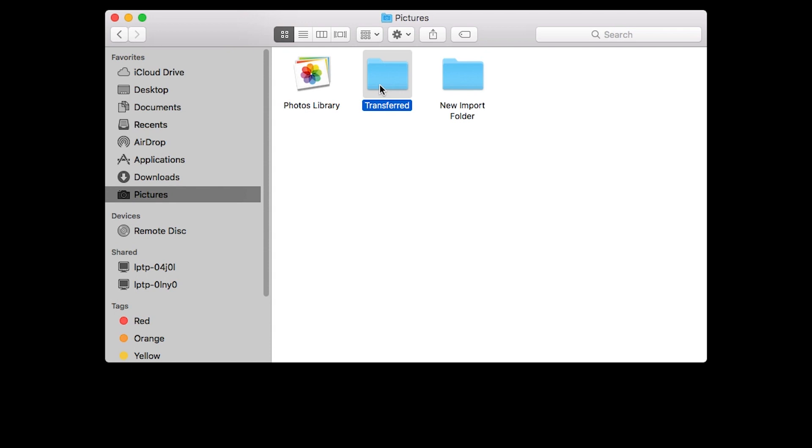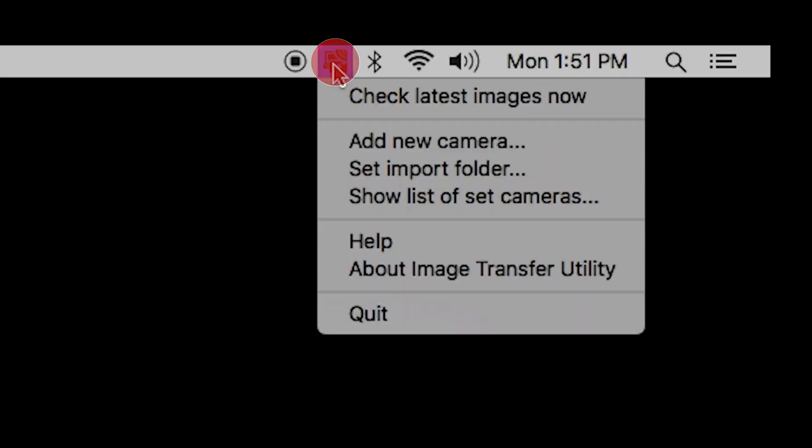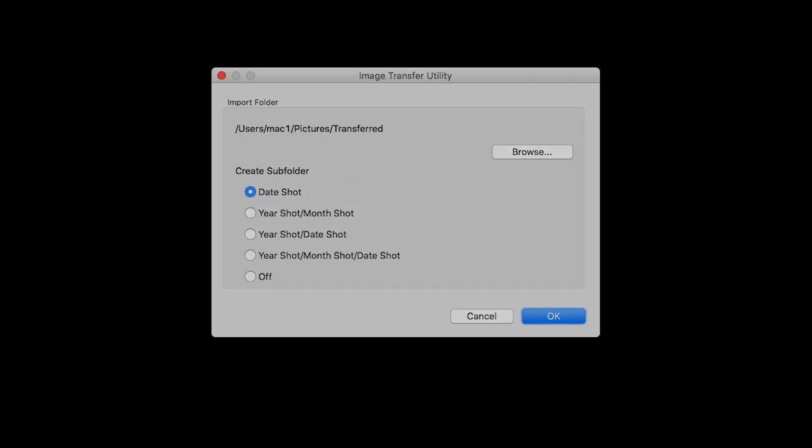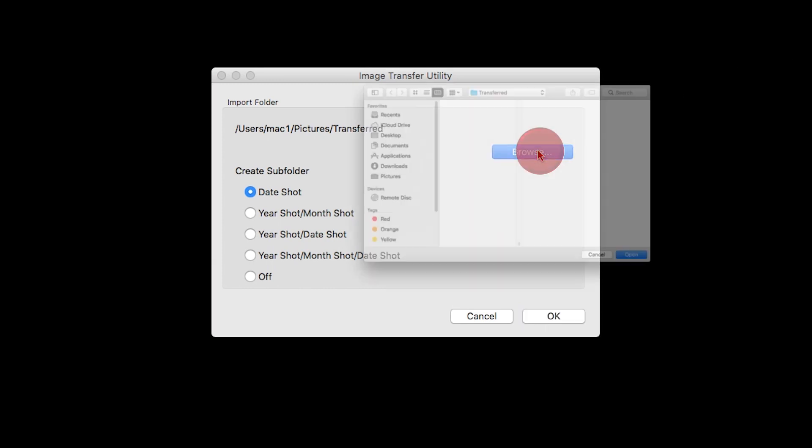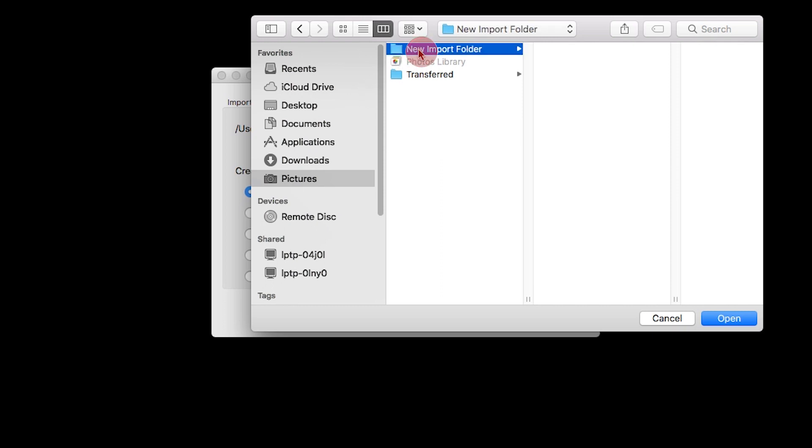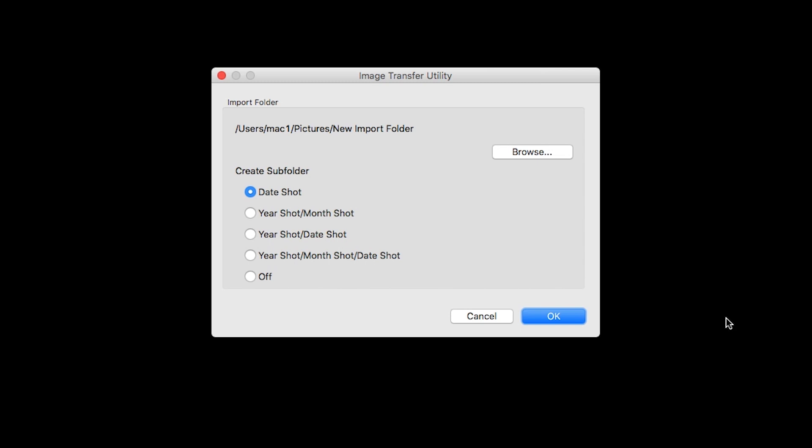If you would like to change your Import folder, click the Image Transfer Utility icon, then select Set Import Folder. A new window will open. Click Browse. Select your new Import folder, then click Open. You also have the option to create subfolders. Date Shot is the default option. Click OK to finish setting up your Import folder.